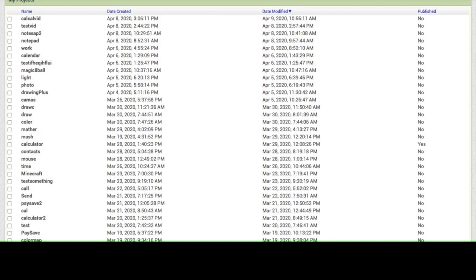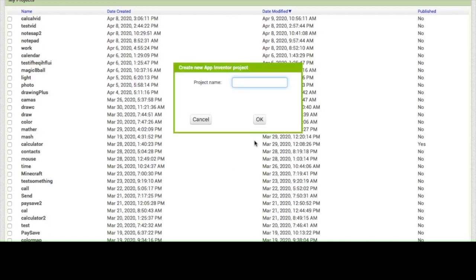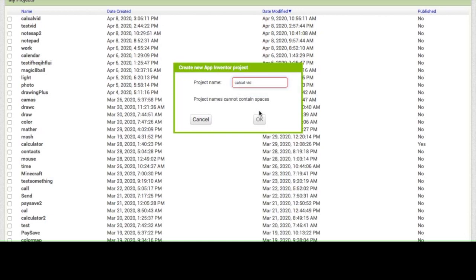You are going to hit the start new project button right up here. Then you are going to call it whatever you want. This is a calculator app. I'm going to call it CalCalvid for CalCal Video. So you are just going to click OK.